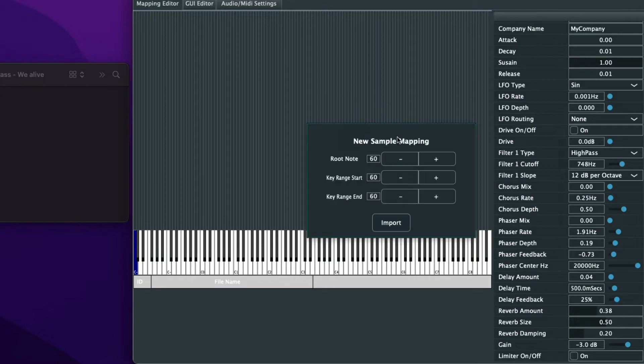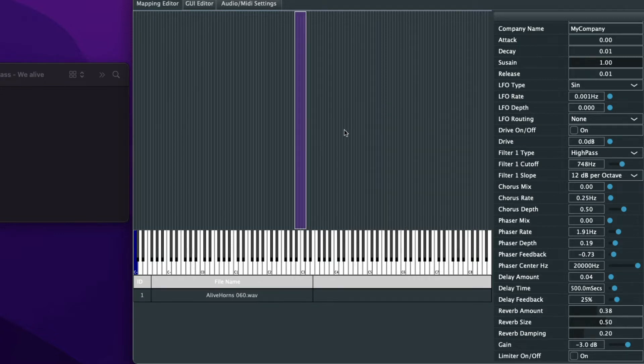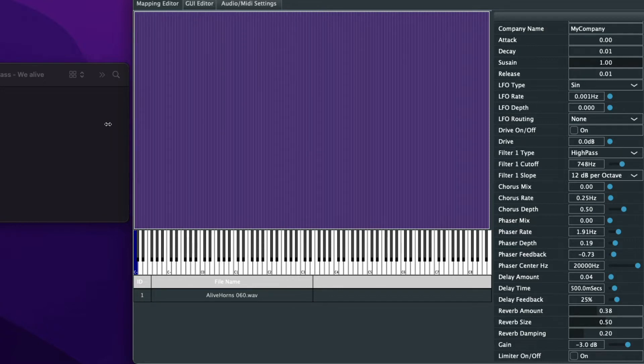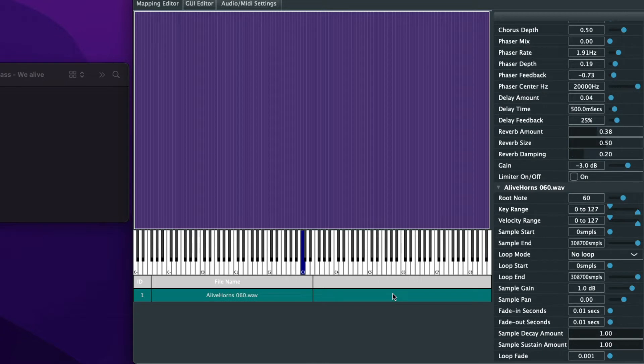We'll go ahead and drag in a brass sample that we have. We'll adjust the key range here and we'll just go ahead and pull these all the way out here. Adjusting the zones and let's go ahead and listen to the sample first.